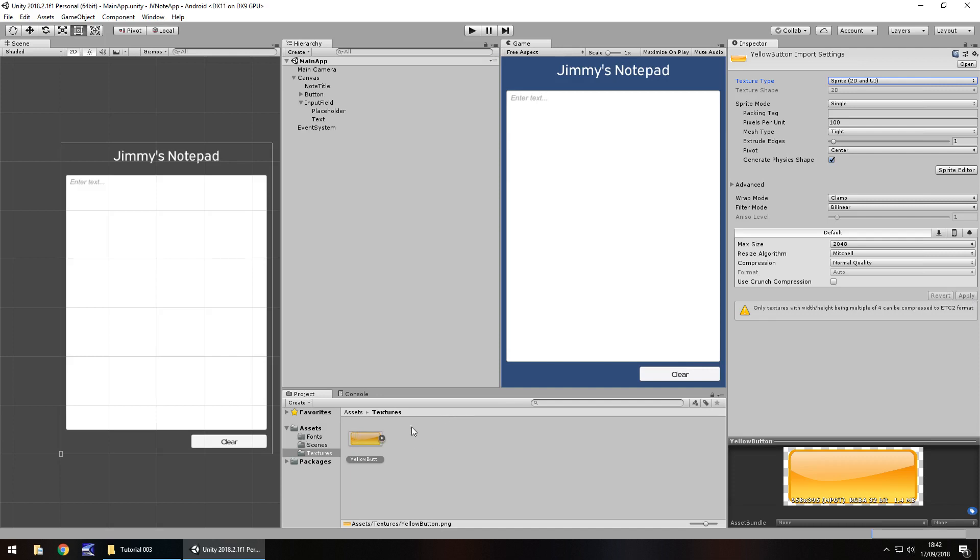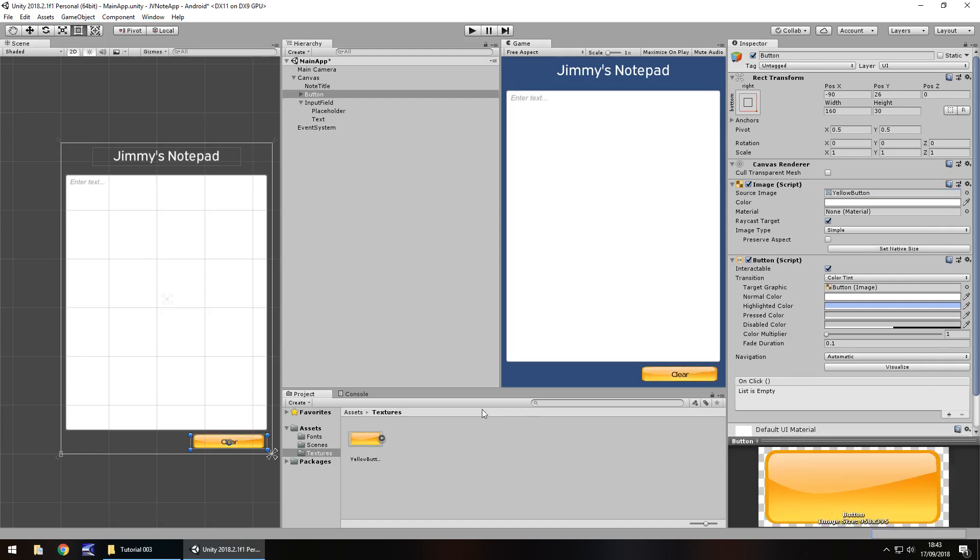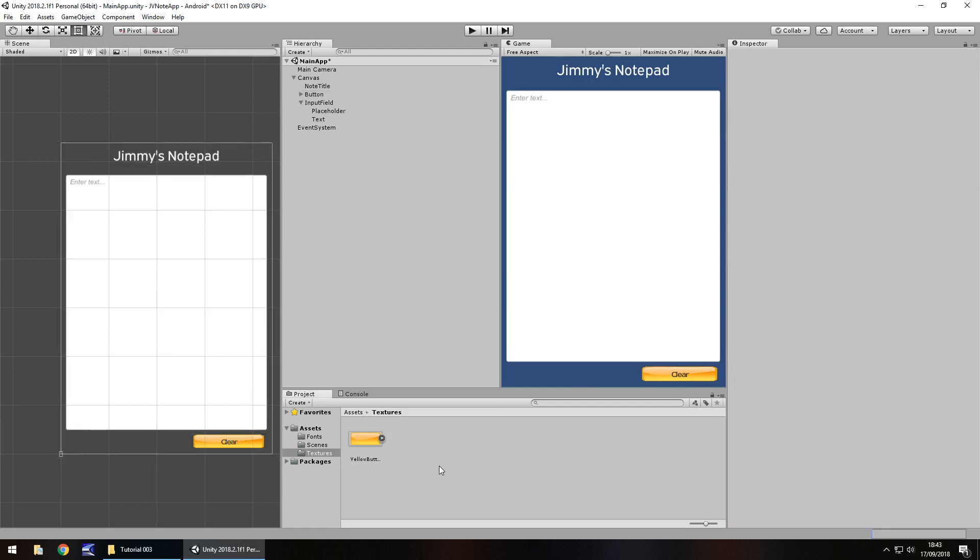So next thing we need to do is click on the button over here and then just drag and drop that sprite image onto this source image over here in the image component. Nice and simple and there we go. It's now applied to our button. It's as simple as that. So how do we get this button working? Well, we're going to use some C sharp coding to actually get it doing exactly what we want it to do.